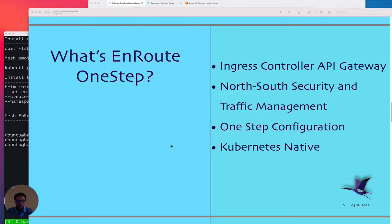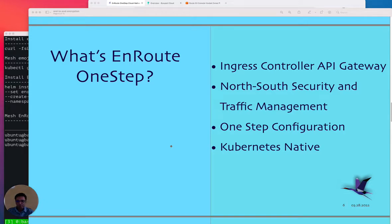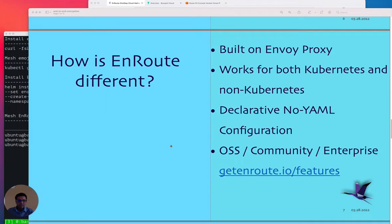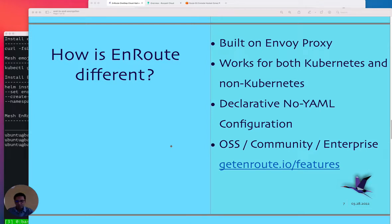EnRoute one step is an ingress controller API gateway built on Envoy proxy. It helps with north-south traffic security and management. It is extremely simple — the policy and connectivity you want to specify for a service can be done using one step. It's declarative, so you can just declare what you want, execute one command, and it will provide the necessary policy. It's completely Kubernetes-native and runs as a container.